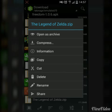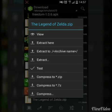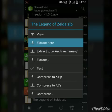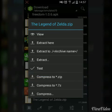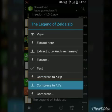When you have the file, press on it — not hold, just press — and select 'Extract Here.' After you've done that, press 'Compress to Zip,' not 7Z — make sure it's zip.